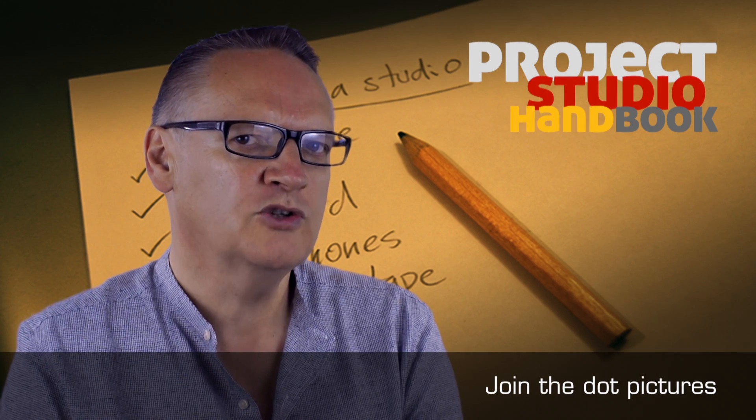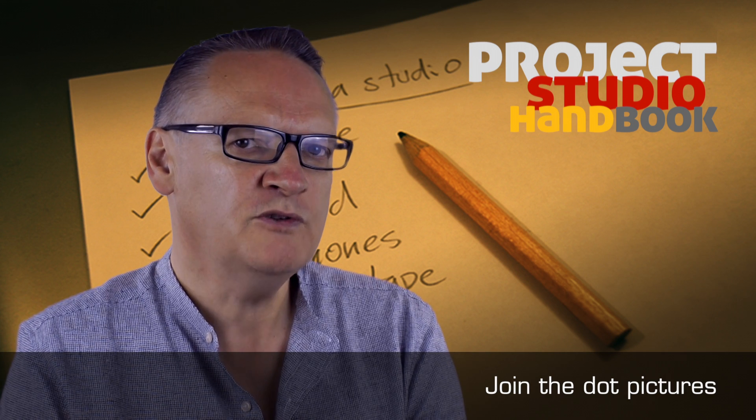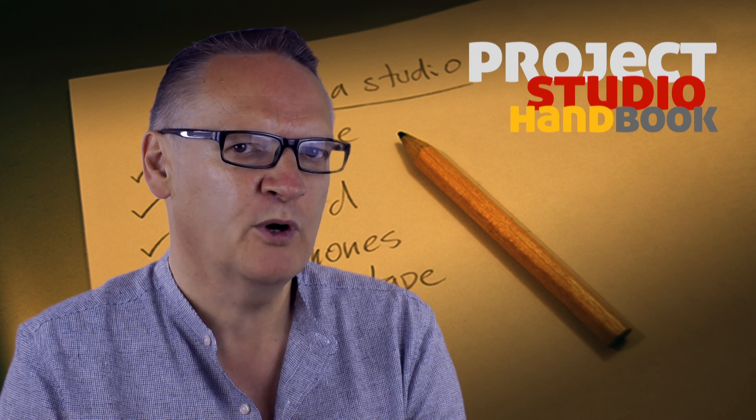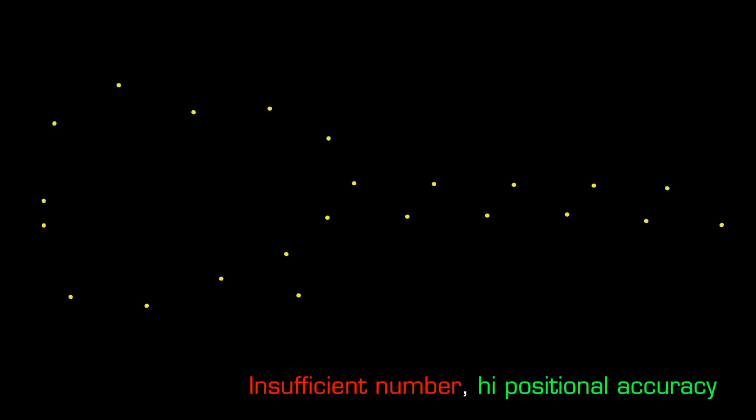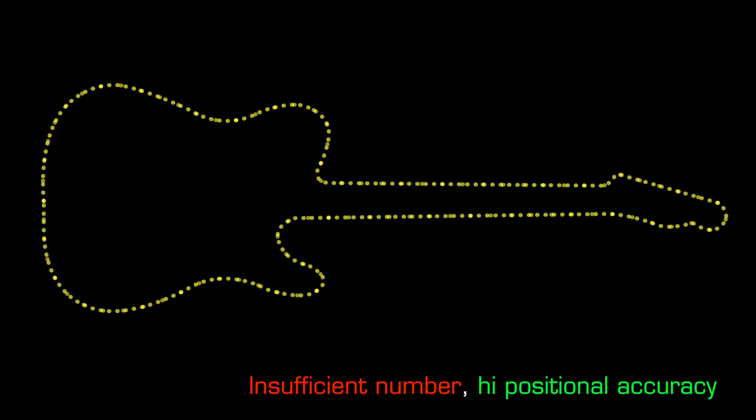Remember join the dot pictures. To produce a good image you must have both a sufficient number of dots to capture the detail of the shape of the subject and the dots must be positioned accurately.